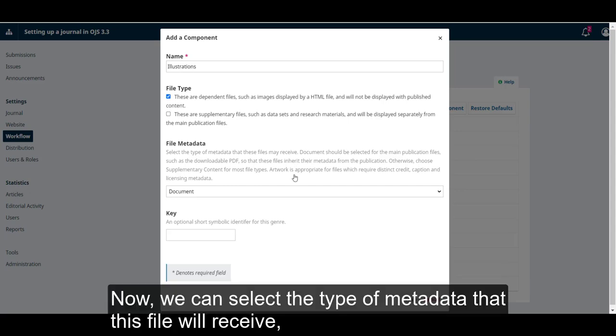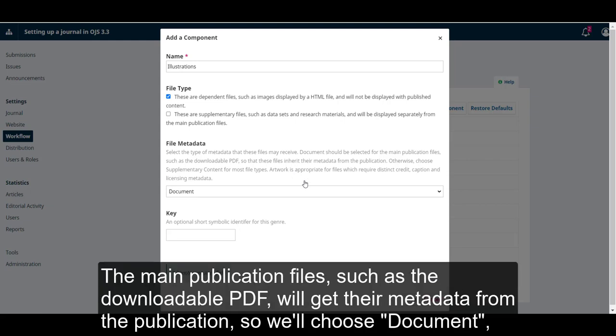Now, we can select the type of metadata that this file will receive. The main publication files, such as the downloadable PDF, will get their metadata from the publication. So, we'll choose Document.